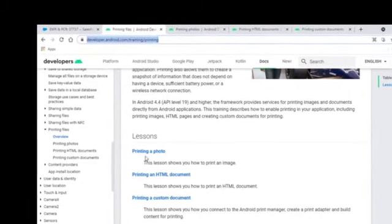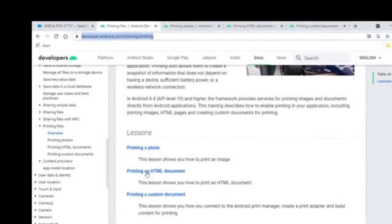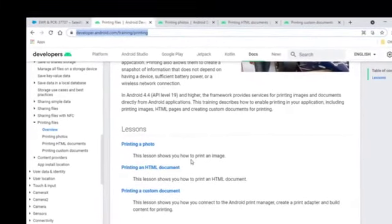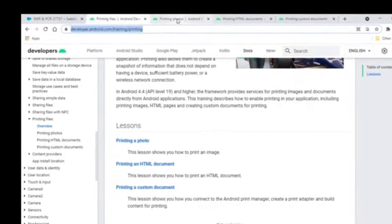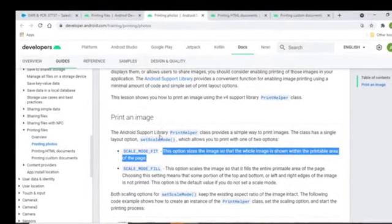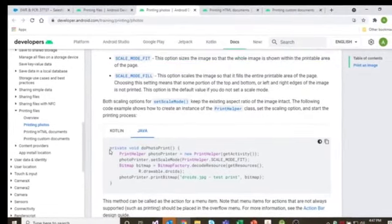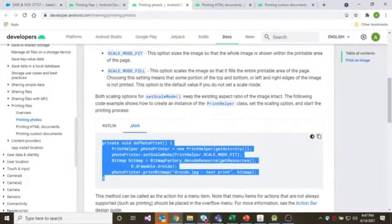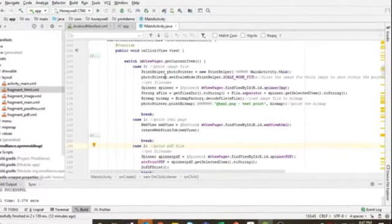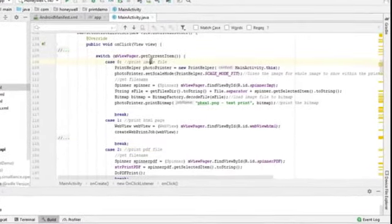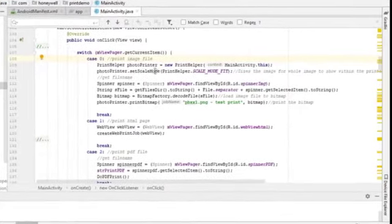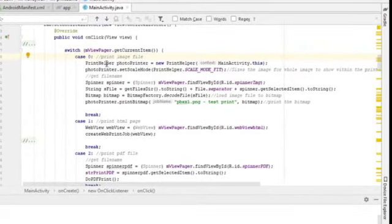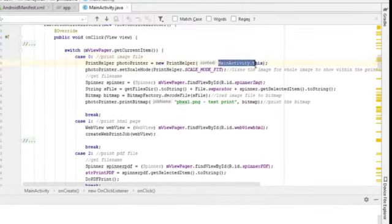If you go to printing a photo, which is the printing image we just showed you, and also printing an HTML file, which I also demonstrated to you. If you look at printing photo, basically these are the code required for you to integrate into your applications. So if you look at the sample code here, when I select the printing of the image file, the first thing you need to call is to call a print helper object, and by pointing this to your main activity that is going to do the printing.